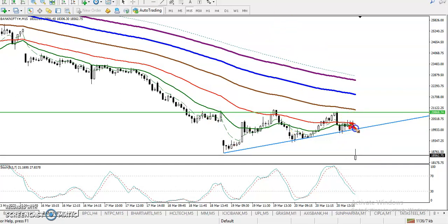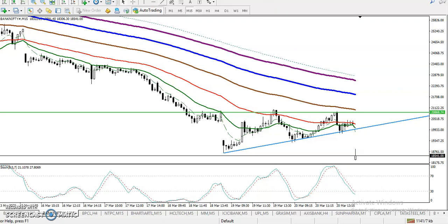The answer is no — we can't enter here for the sell because price is too far from the moving averages. Price is running in this range, too far from the moving average, so we need a pullback.